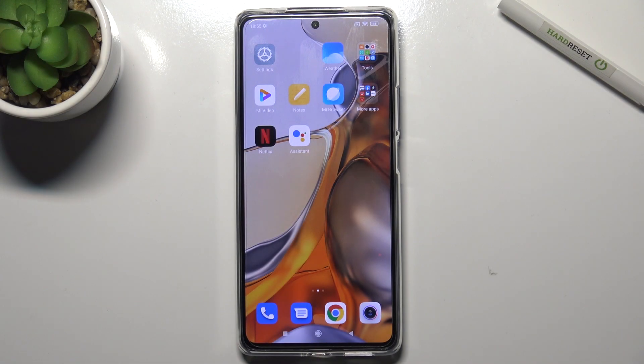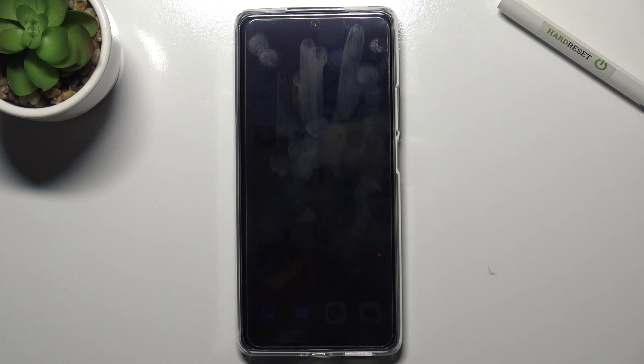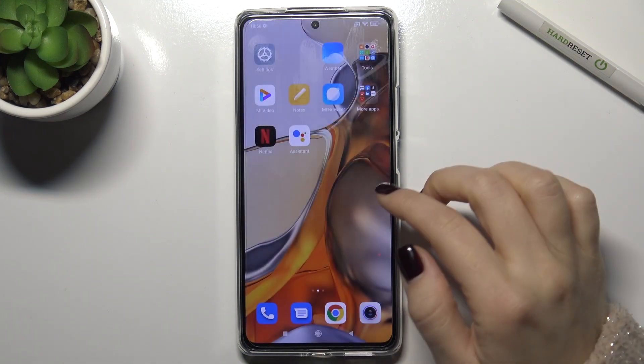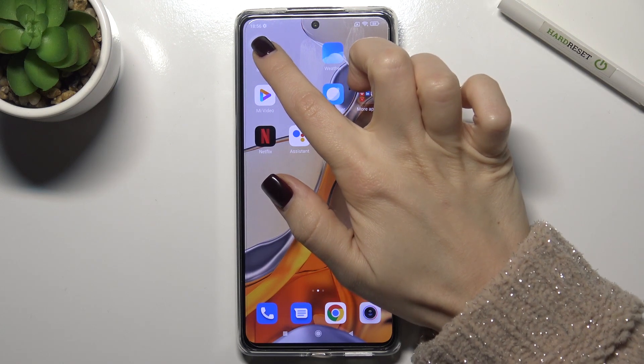Welcome. In front of me is the Xiaomi 11T Pro, and I'll show you how to turn on or turn off the AOD function on this device.